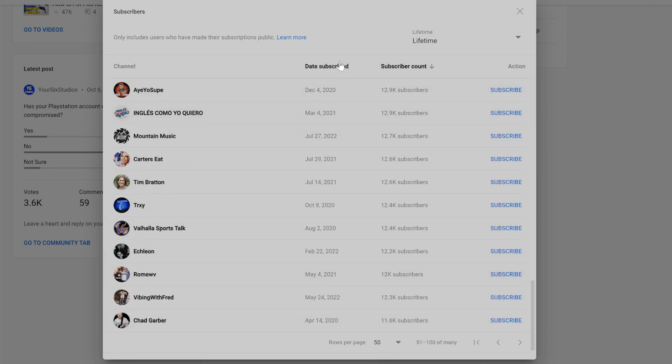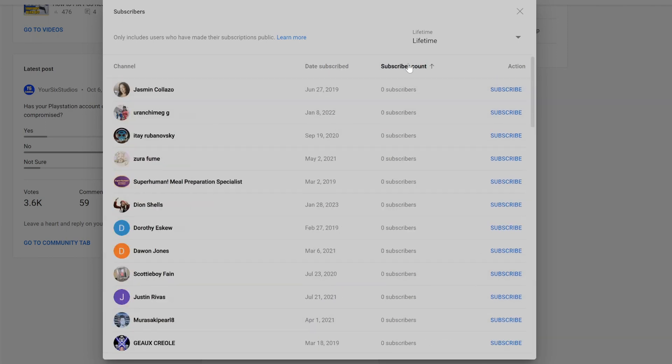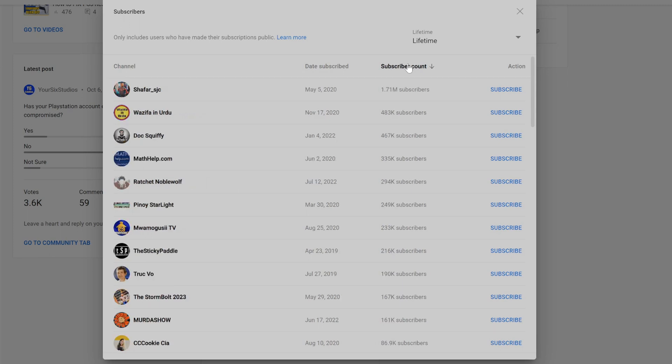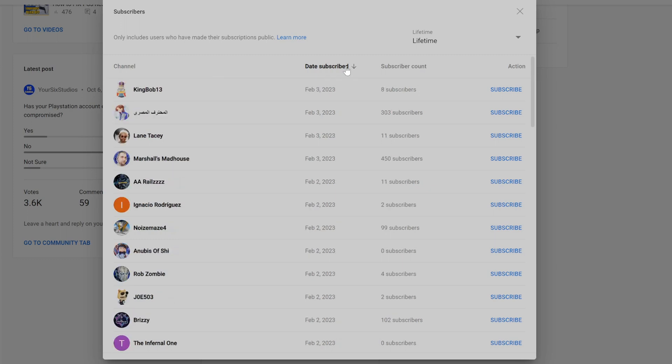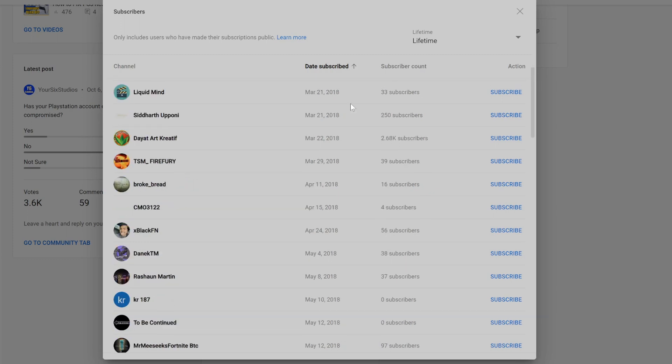Now on the top if we go to subscriber count we can see the most recent or the most subscriber counts that are subscribed to our channel or we can go to date subscribed on top. So we can see the most recent subscribers or some of the oldest subscribers.